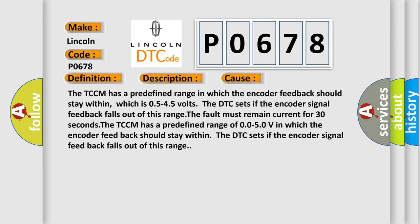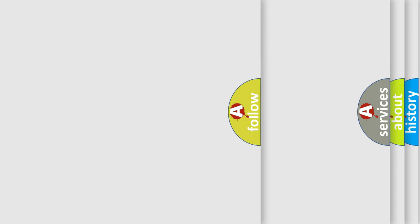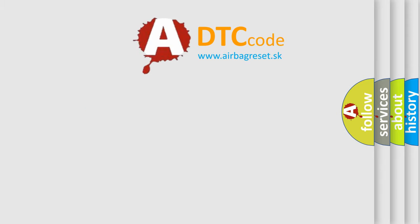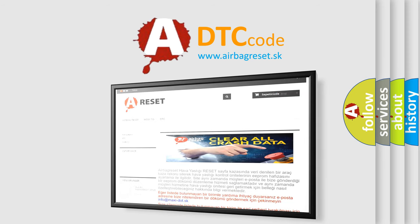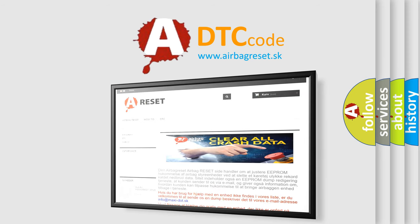The Airbag Reset website aims to provide information in 52 languages. Thank you for your attention and stay tuned for the next video.